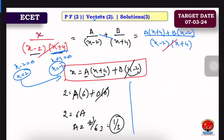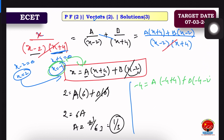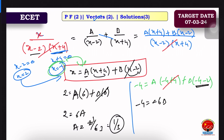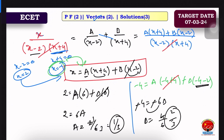If we find out B, x is equal to minus 4. We substitute x equals minus 4: minus 4 equals A into (minus 4 plus 4) plus B into (minus 4 minus 2). Since minus 4 plus 4 is 0, we get minus 4 equals minus 6B. So the minus signs cancel and B equals 2 by 3.